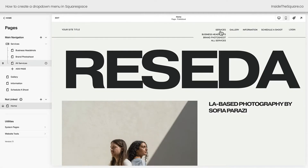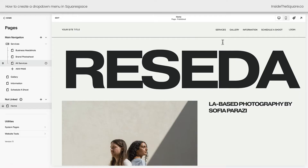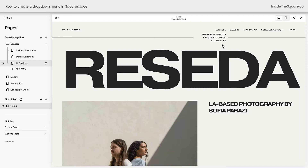Now we have a Services drop-down, and underneath that it says Business Headshots, Brand Photoshoot, and All Services. We've successfully created a drop-down. Unfortunately, we can't do much with the style of this drop-down with the stuff that's built into Squarespace, but we can use a little bit of custom code. So if you want to learn how to do that, stick with me here.